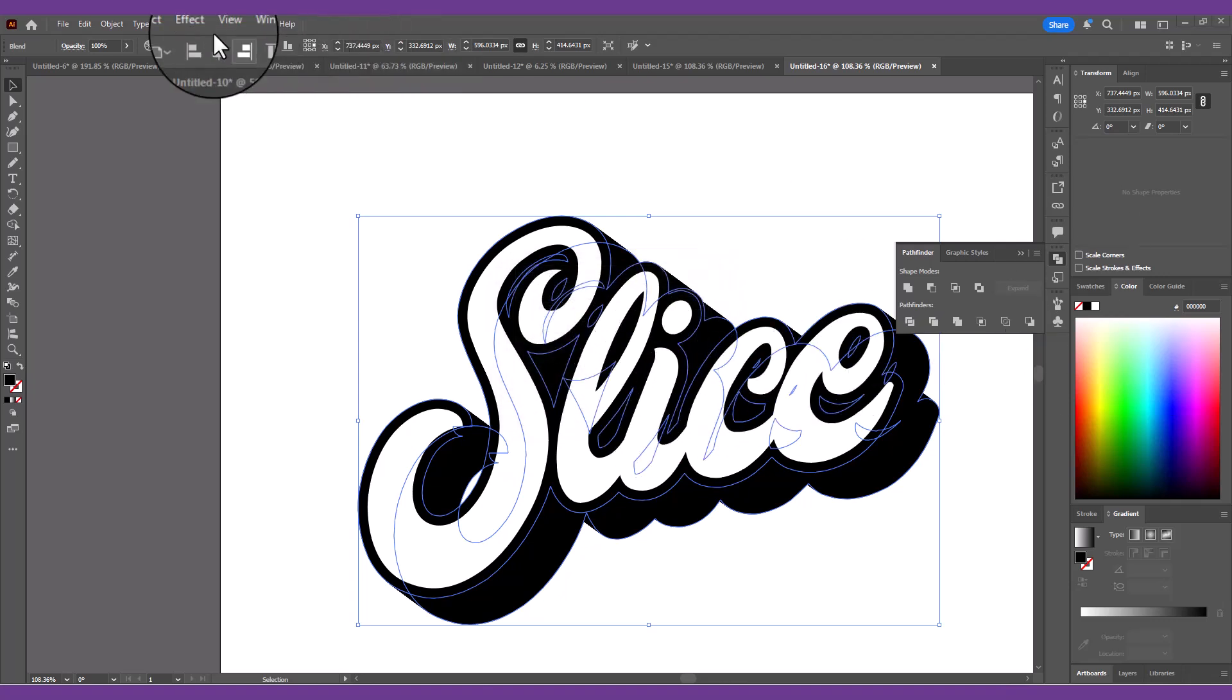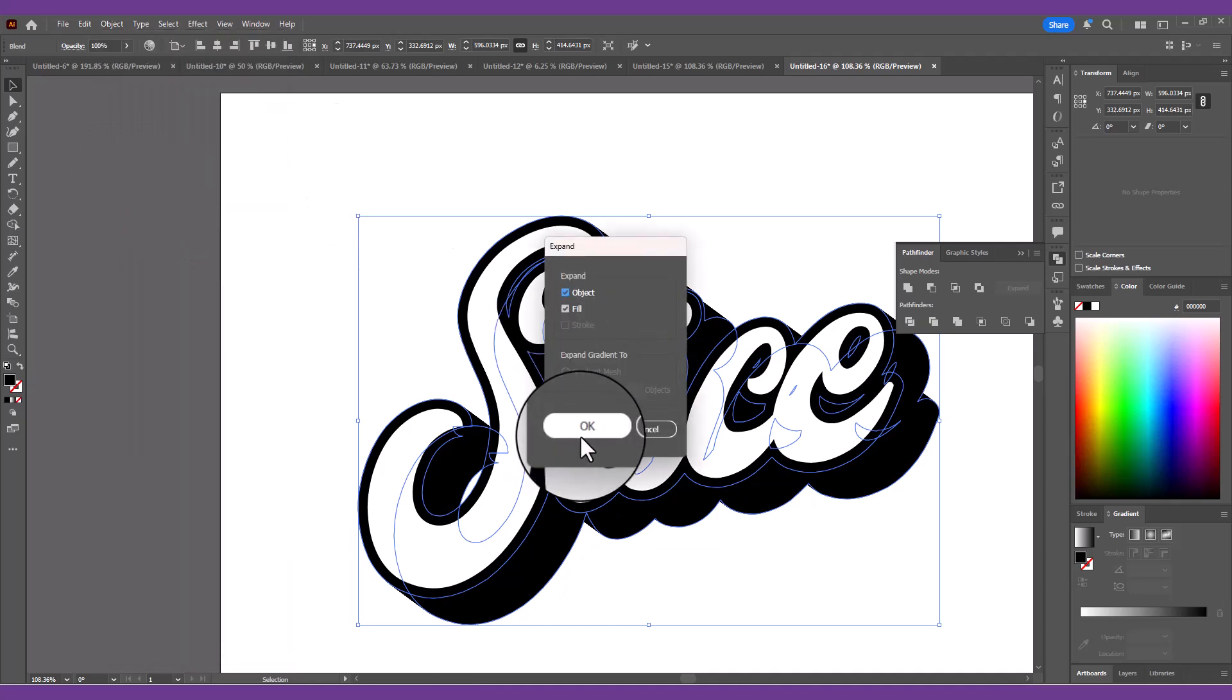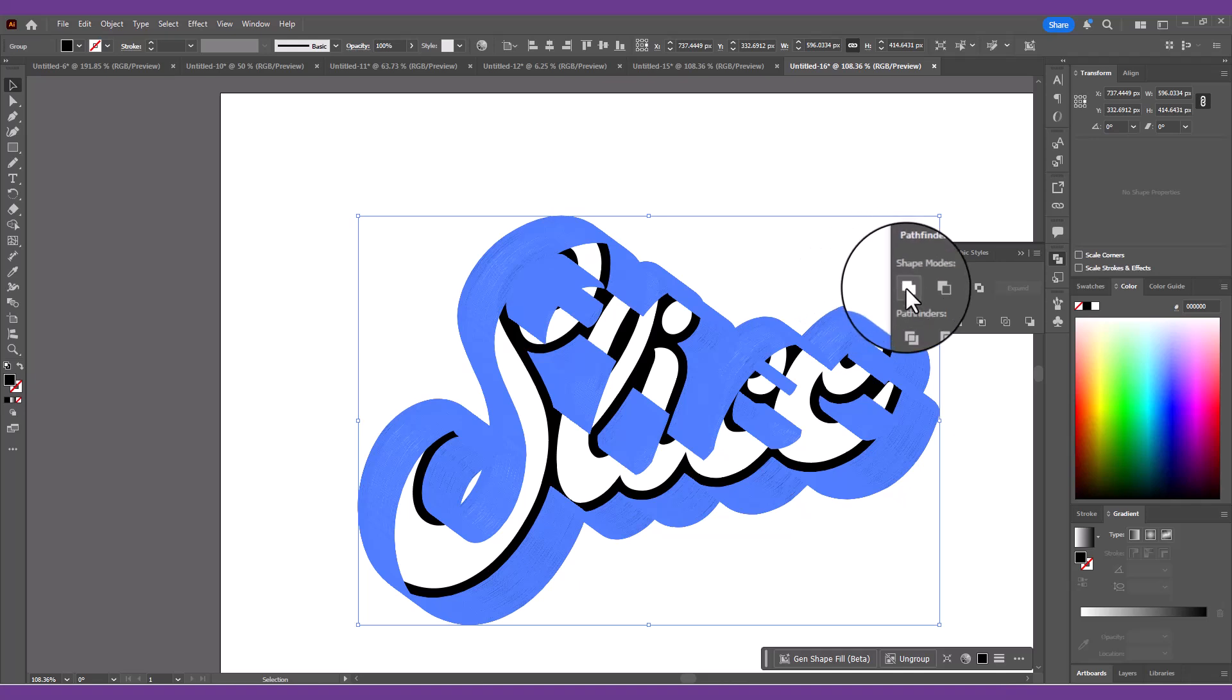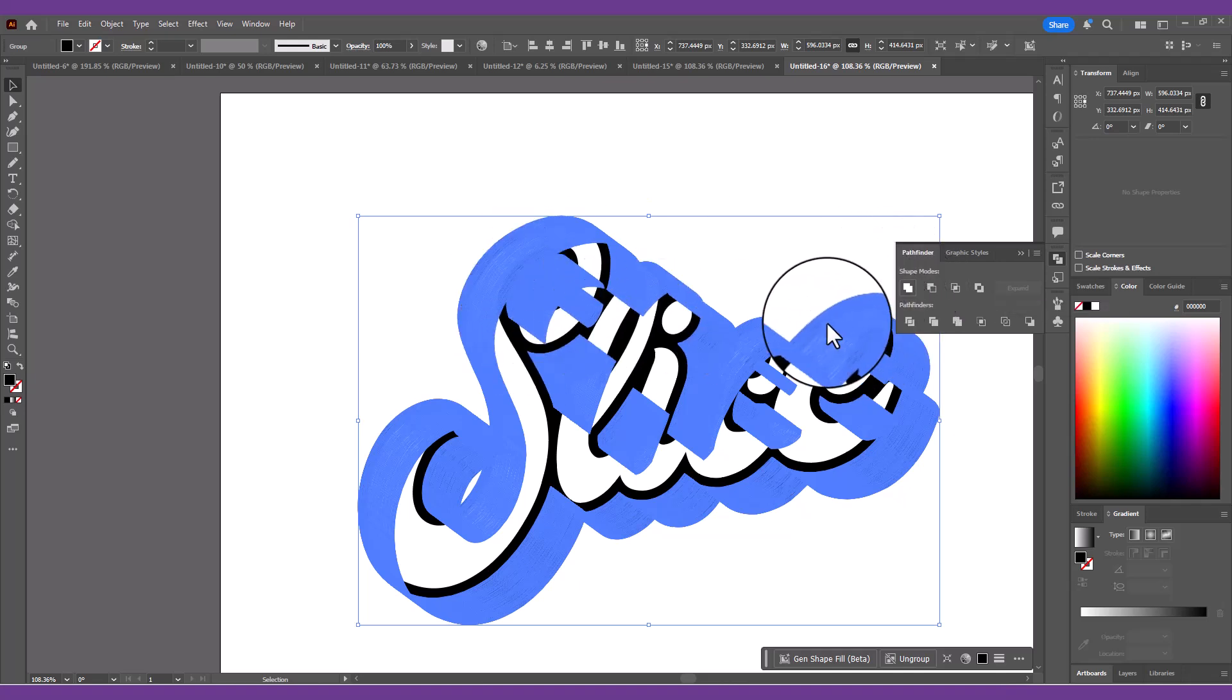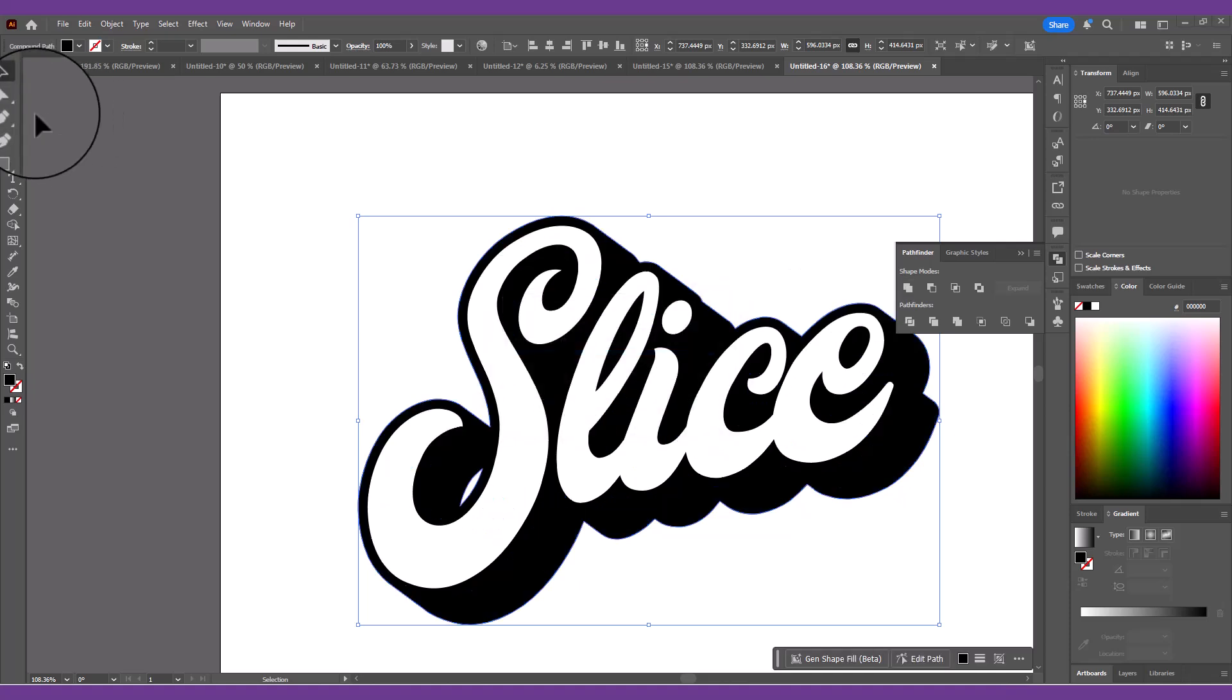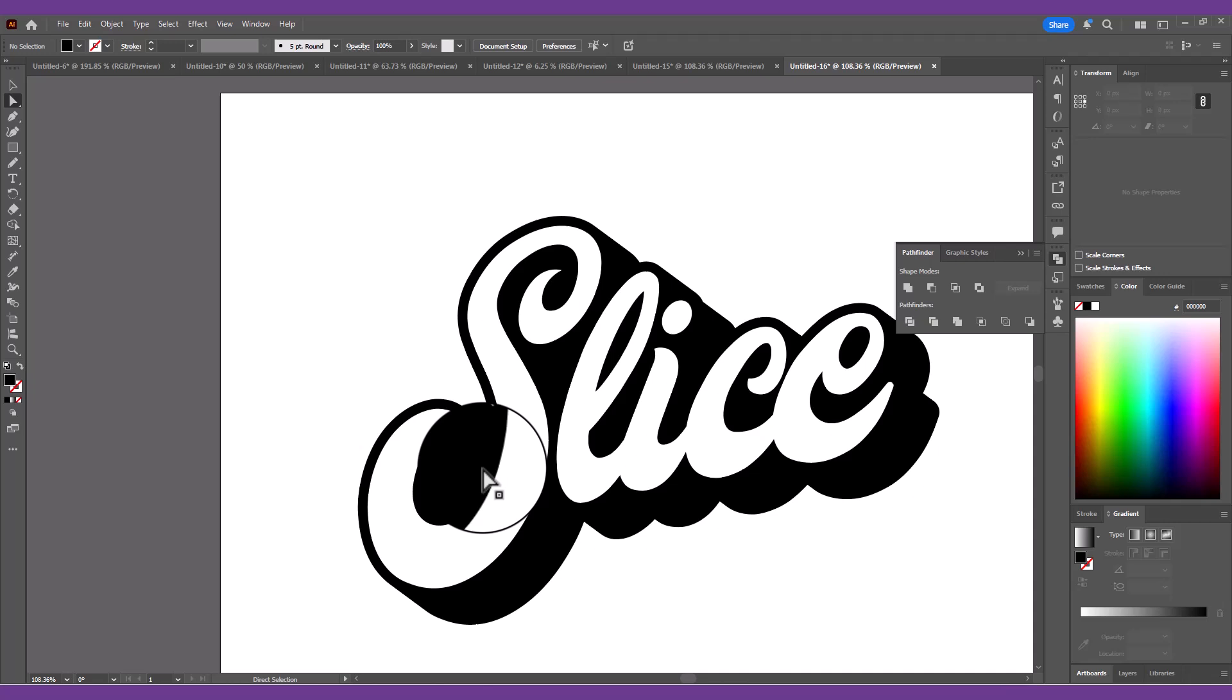Go to Object, Expand to permanently apply this blend effect, which will convert it into 100 individual shapes. Merge them all into one much simpler outline using the Unite button in the Pathfinder panel. Any leftover gaps can be deleted by selecting the path with the Direct Selection tool.